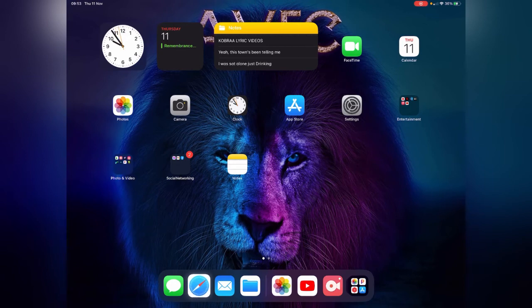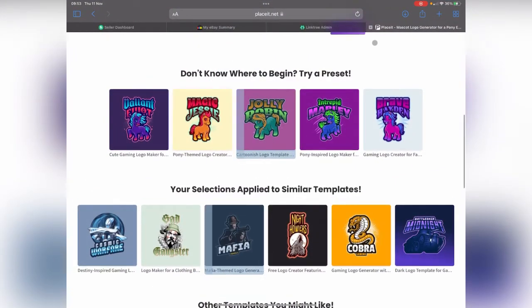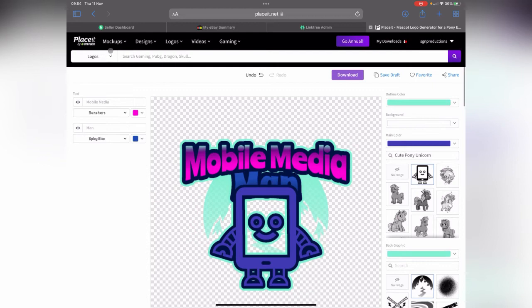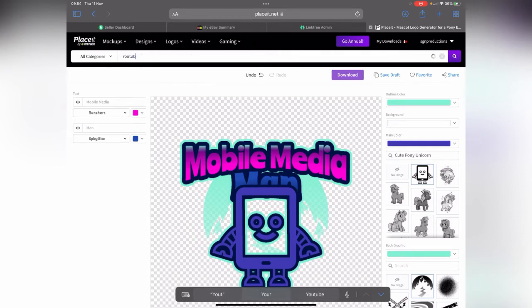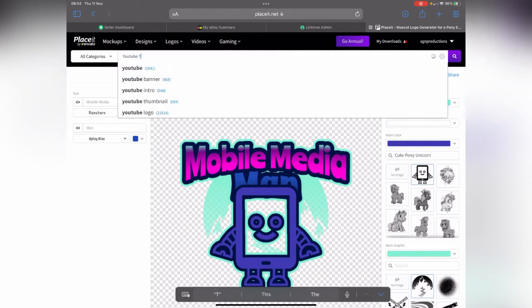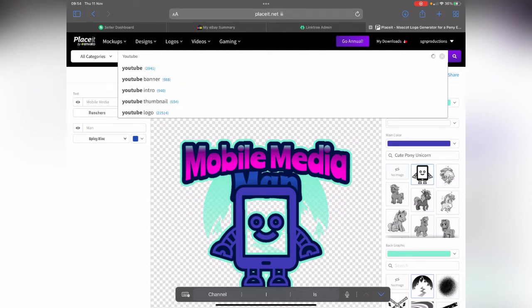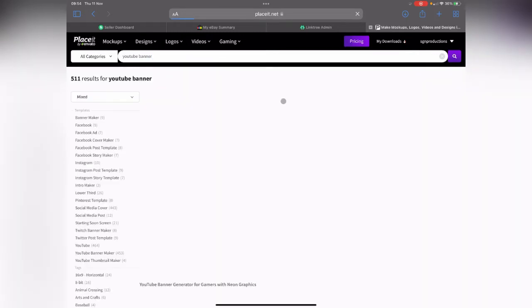First what we need to do is go back to Placeit. This is a website I like to use a lot. This time we're going to go to all categories and in the search box we're going to go YouTube thumbnail. Actually, we're not going to use YouTube thumbnail, we're going to go YouTube banner. Okay, so there's your YouTube banner.